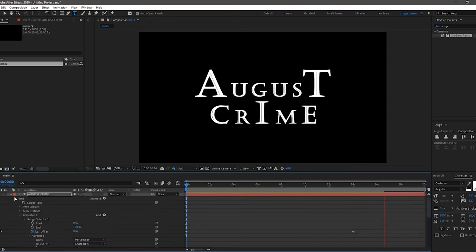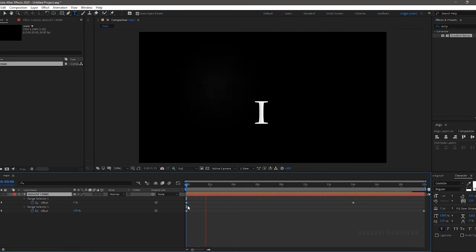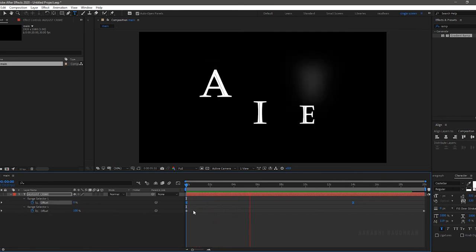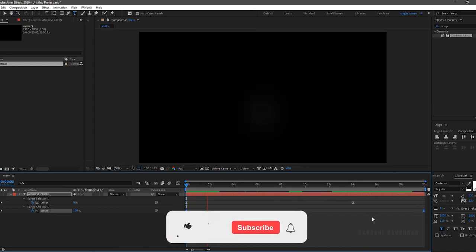Press U to bring up all the keyframes. Select all the keyframes and press F9 to easy ease them. Now RAM preview this.